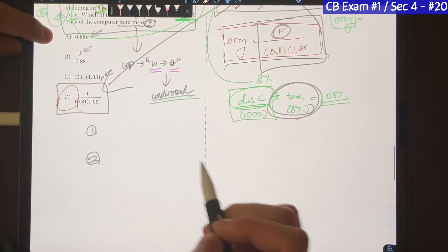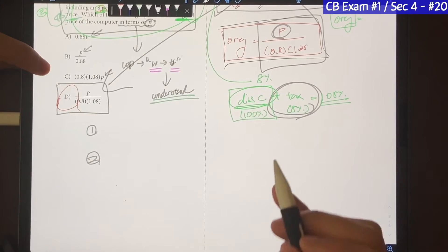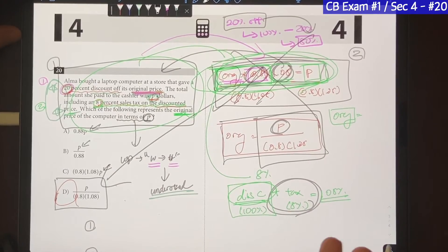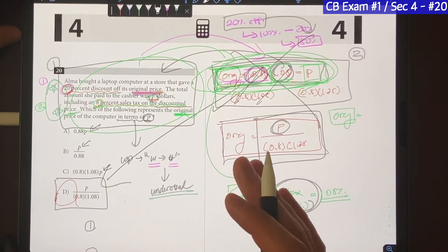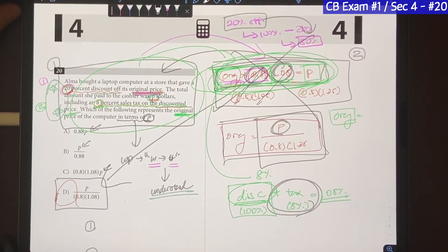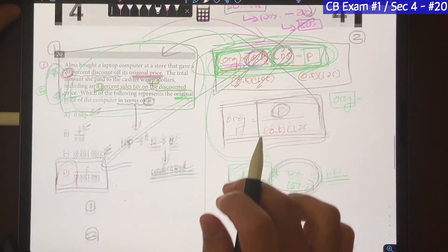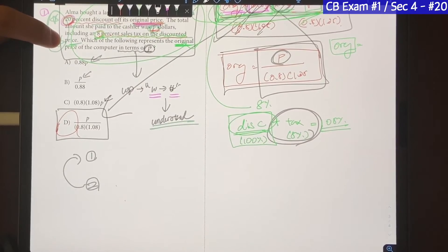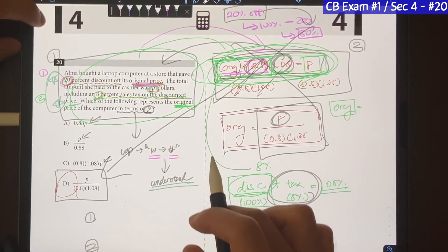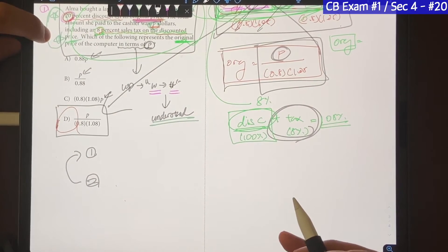The second main takeaway is that every single question on the calculator section is not meant to be solved with a calculator. About 30% of the questions are meant to be solved without one, and those questions take longer if you use a calculator. The more questions you solve the long way, the less time you have for all the other questions — which leads to a time issue and a lower score. To solve all of these questions the fastest way possible, you have to have strong concepts and foundations by mastering what shows up on the SAT.